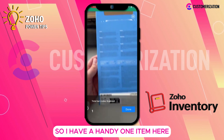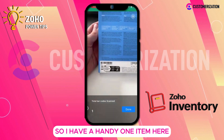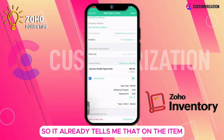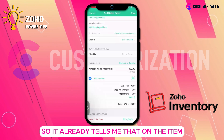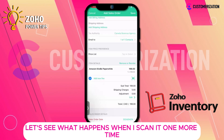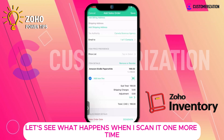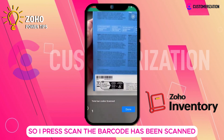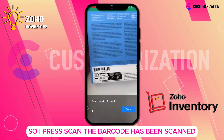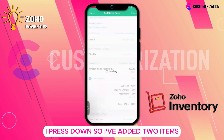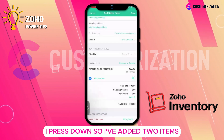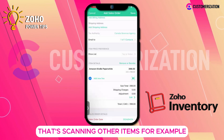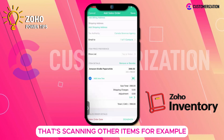I have a handy item here — it's pretty fast, so it already detects the item. Let's see what happens when I scan it one more time. I press scan, the barcode has been scanned, and I've added two of that item. Let's scan another item for example.